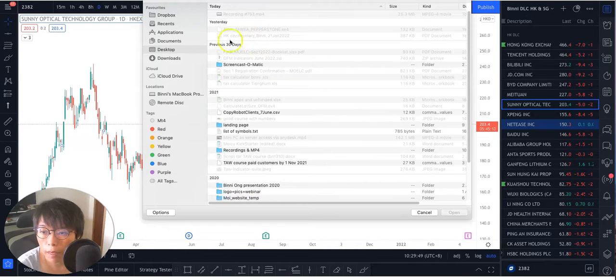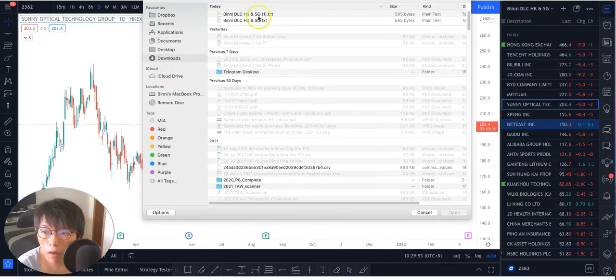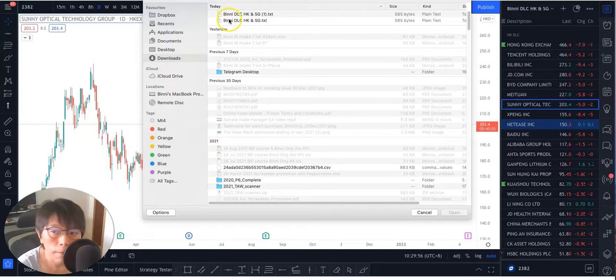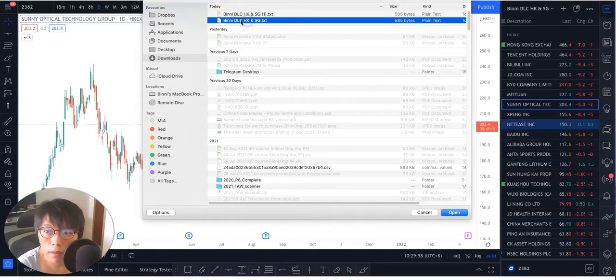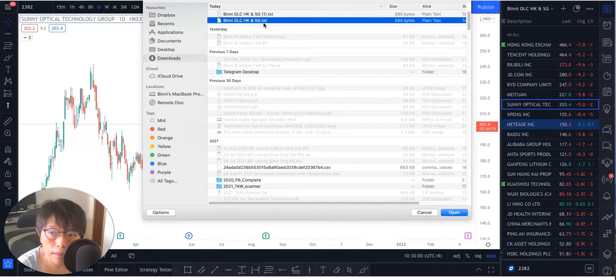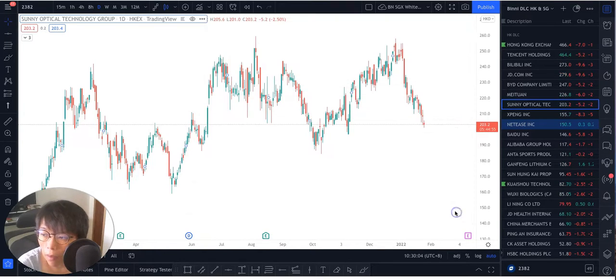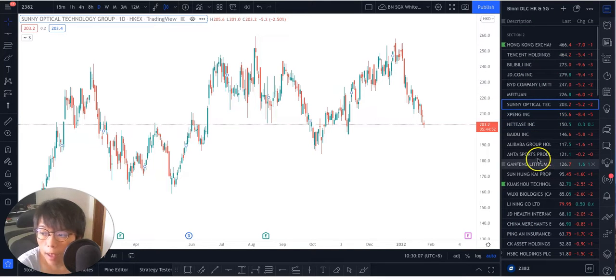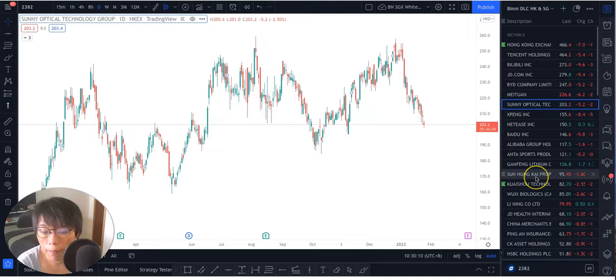And it will pop up a place where I've downloaded my watch list just now. So I've downloaded the watch list here into my download folder and it's under the Hong Kong NSG.tags. So that will be the file that I'm interested. And once you open it, then the watch list will be imported as what you can see here automatically showing it here.